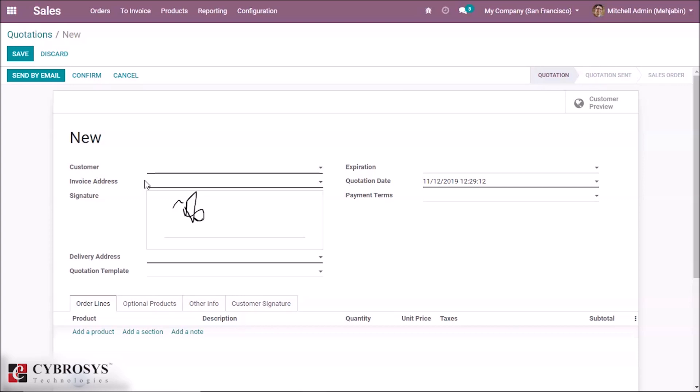And that's all for this signature widget. Thank you for watching.